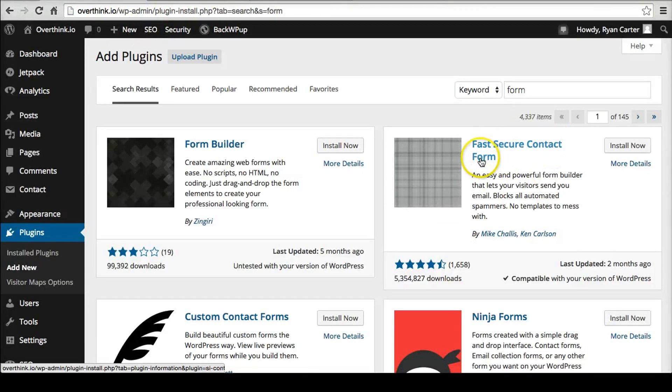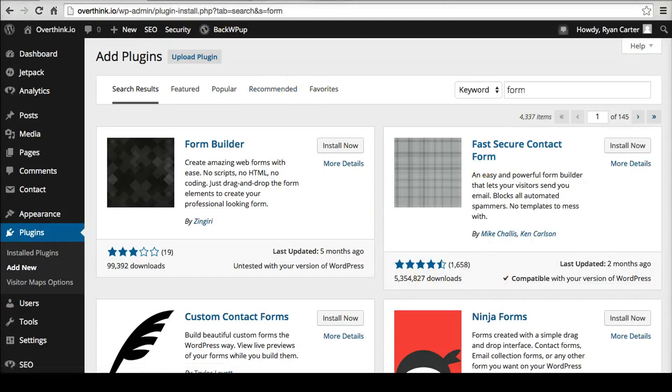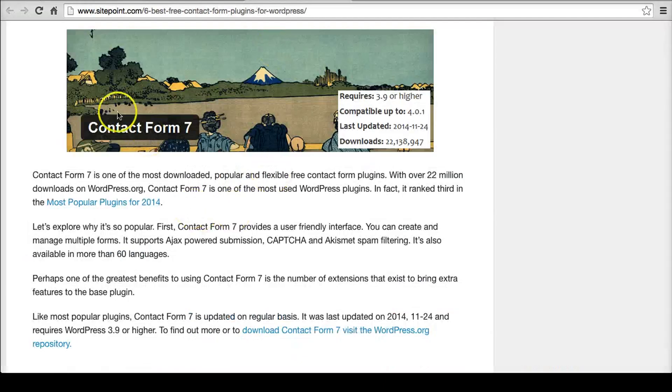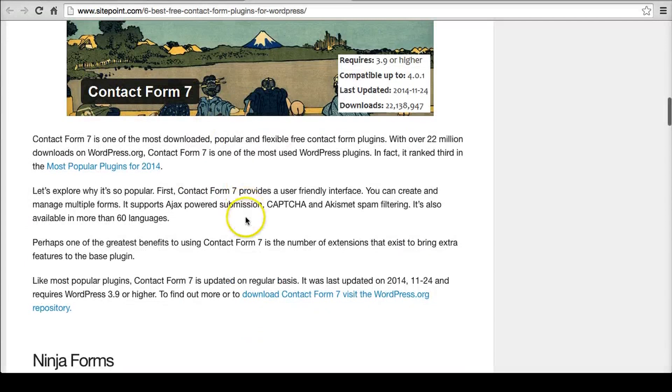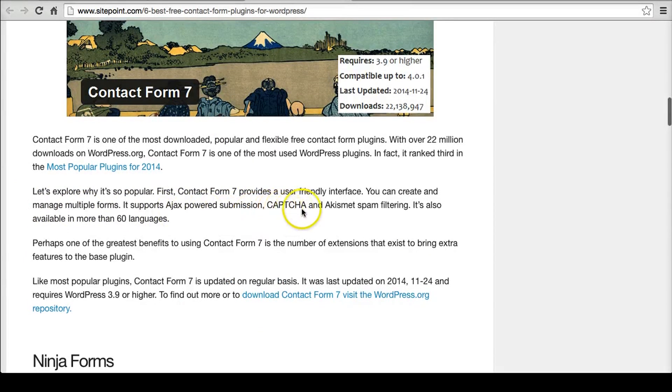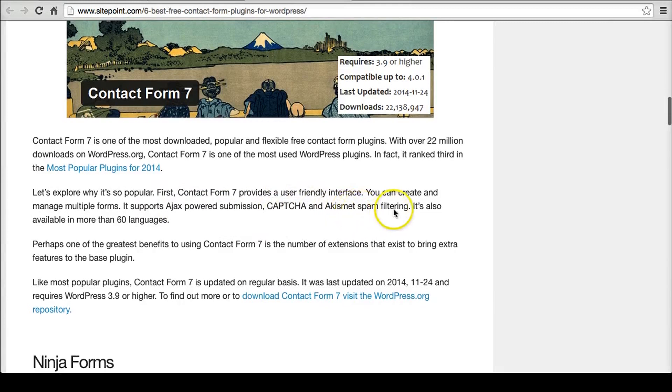Because this has 5 million, that's not quite as much. So you can tell from here, Contact Form 7 is probably the best. It has all kinds of stuff - AJAX Powered Submission, CAPTCHA, Akismet spam filtering, which is actually really excellent. That's by the WordPress team as well.